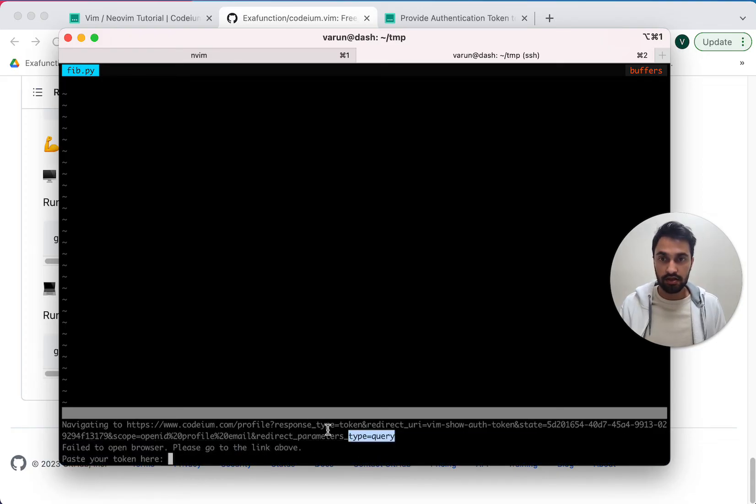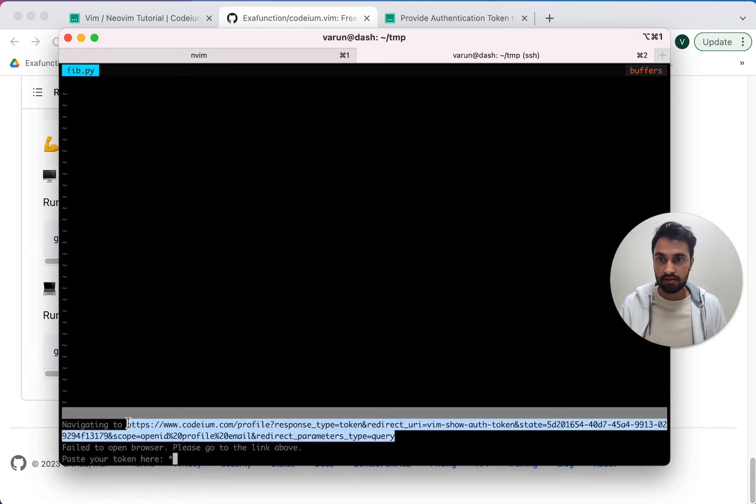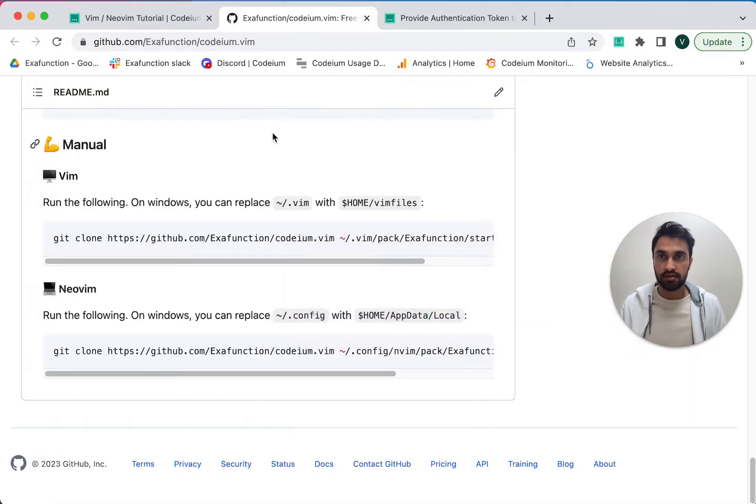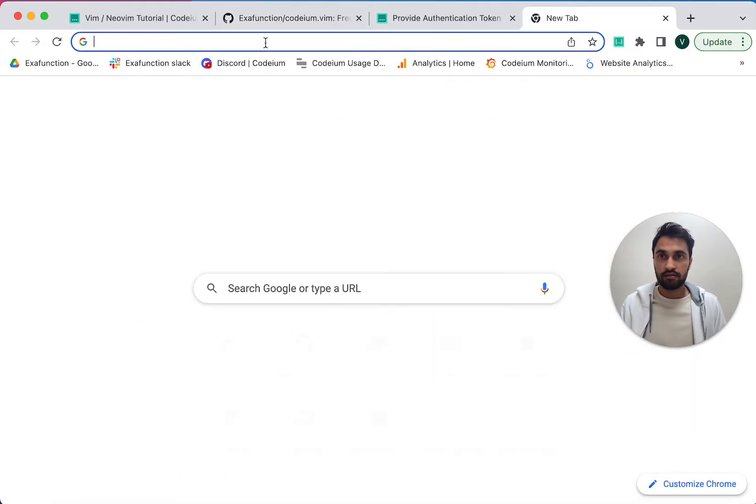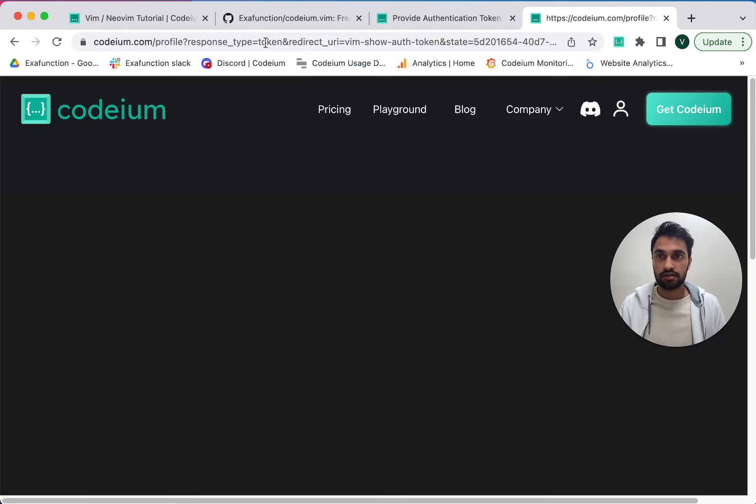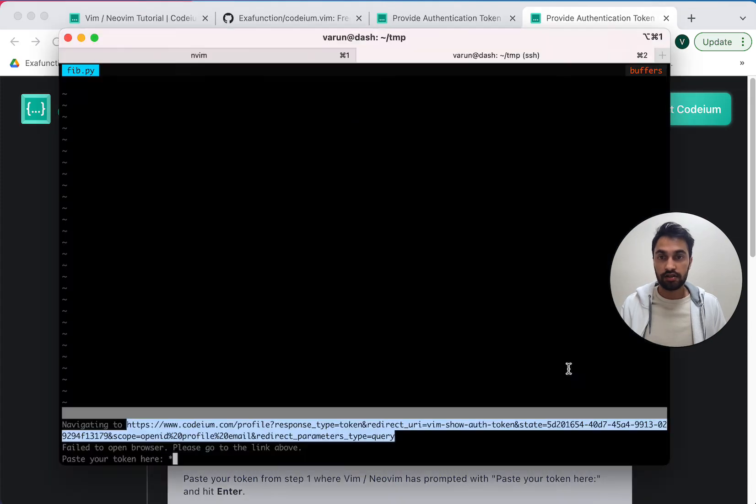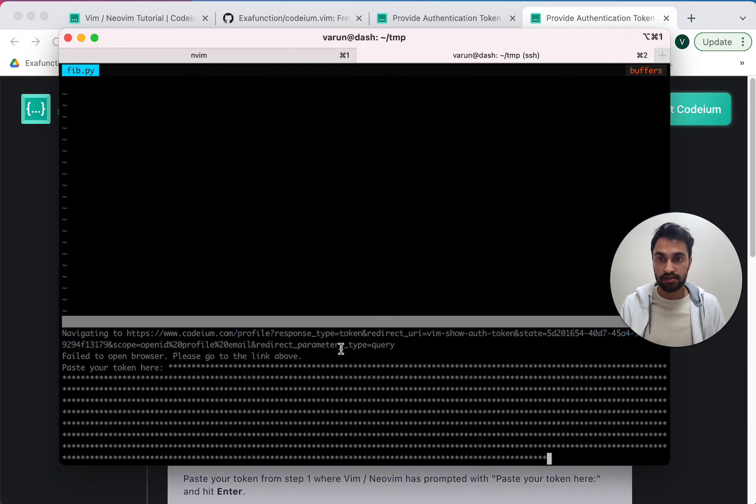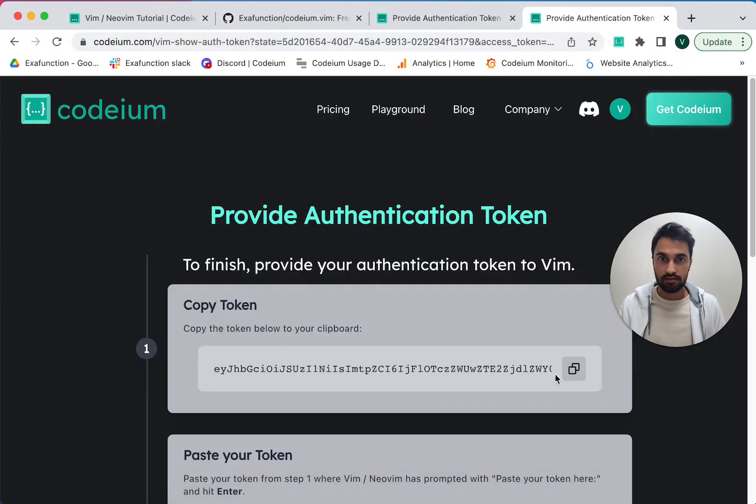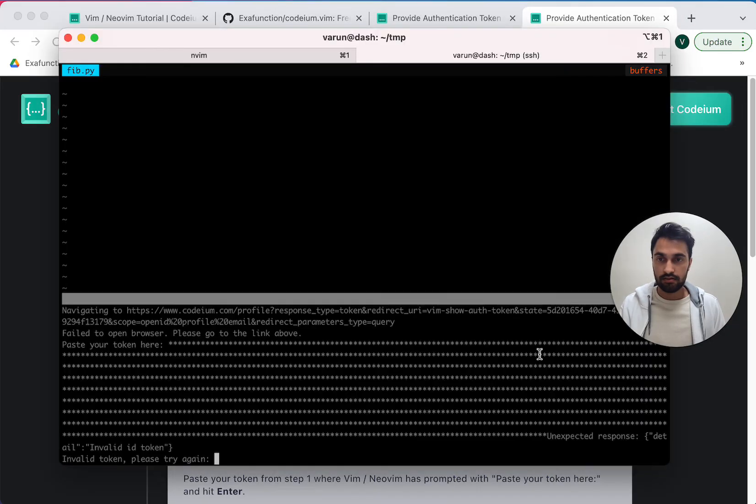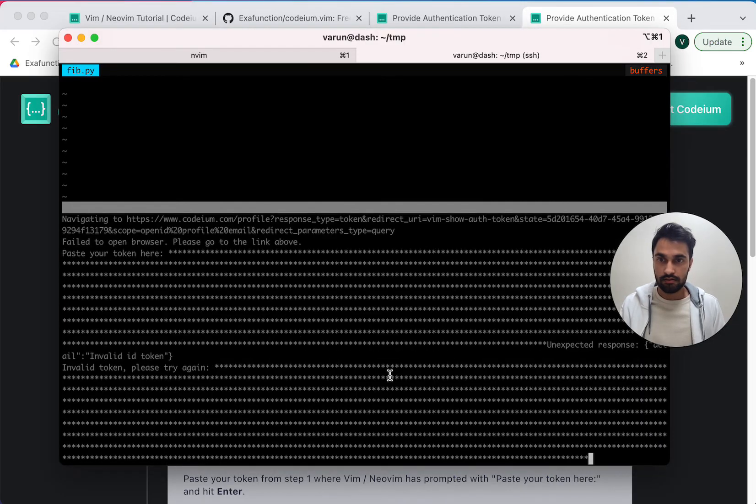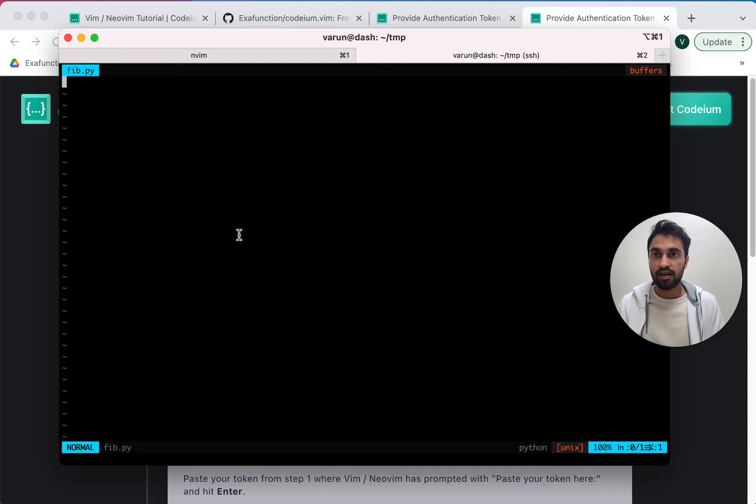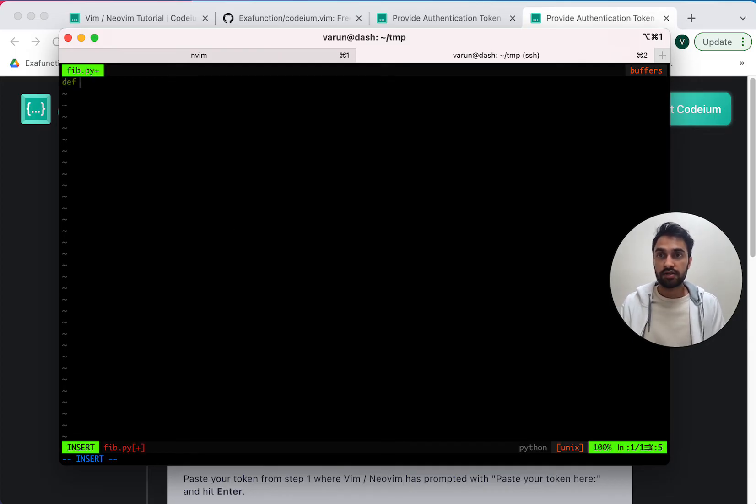So I'll need to copy the link manually. That's no issue. So I copy this link, visit it. It gives me the authentication token again. I can paste that. Looks like I typoed it the first time. And now I'm in.